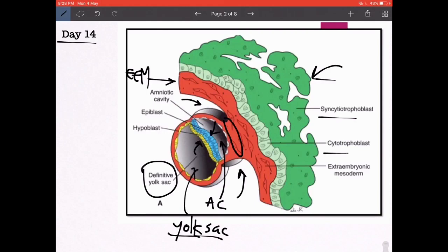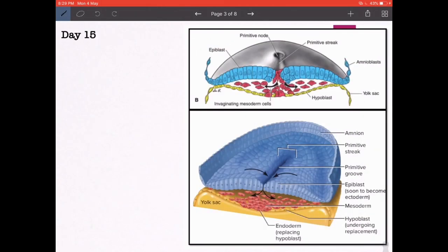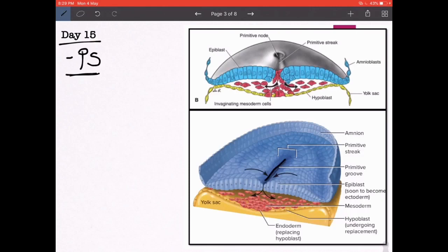On day 15 arises what is known as the primitive streak, which leads to gastrulation and formation of the three germ layers. The primitive streak is essentially a groove formed on the caudal end of the bilaminar germ disc, accompanied by bulgings on either side. Together the groove and the bulgings on either side constitute the primitive streak. This occurs at day 15 or day 16.